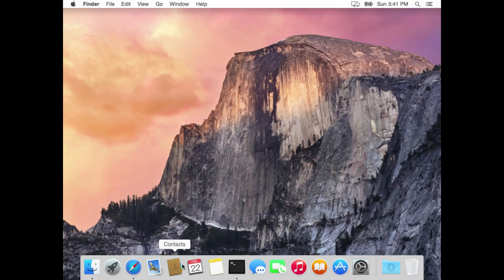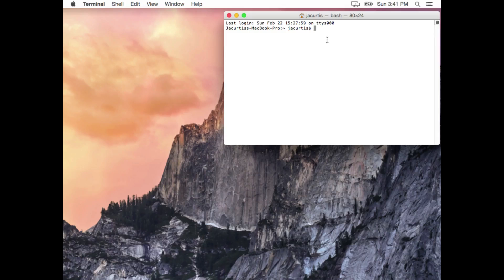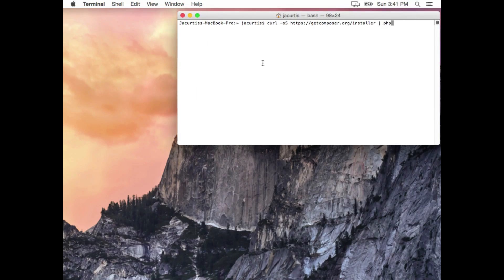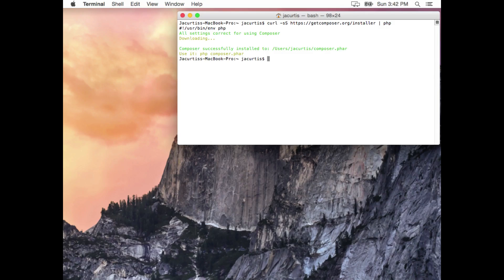Let's go ahead and open up our terminal. If you've never done it before, go to Applications, then Utilities, then Terminal — just like we did before. From here we're at our root folder. Let's install Composer by running: curl -sS https://getcomposer.org/installer piped into PHP. You can also go to the website and copy and paste the command. Click enter and that will go ahead and install the program.